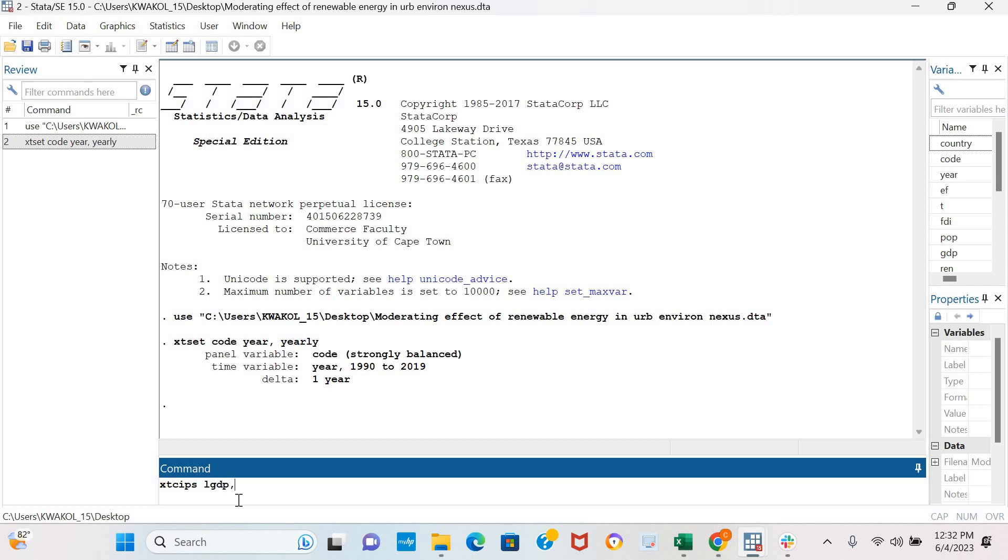I'll click a comma and include the max lag and the bg lag. I'm setting the max lag to 2 and the bg lag to 2.